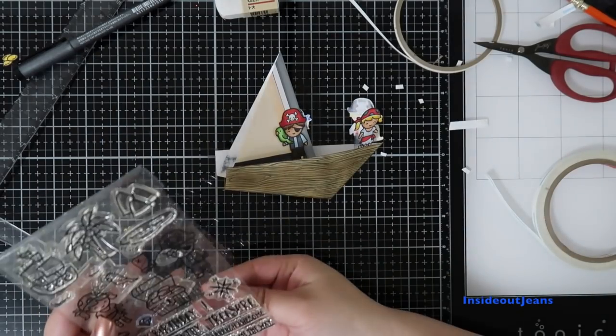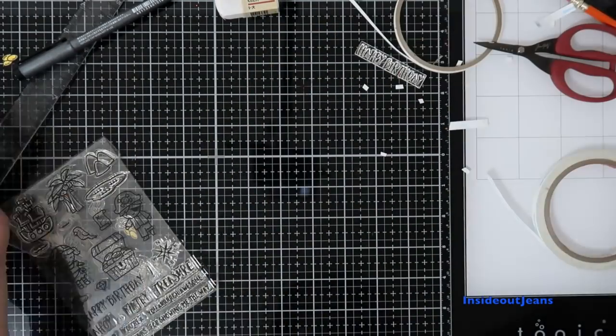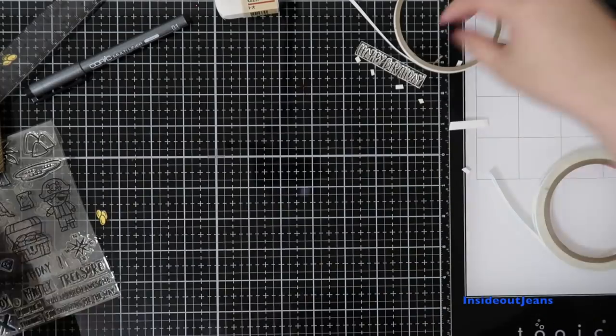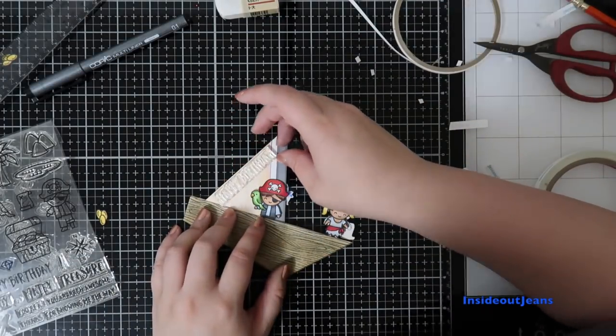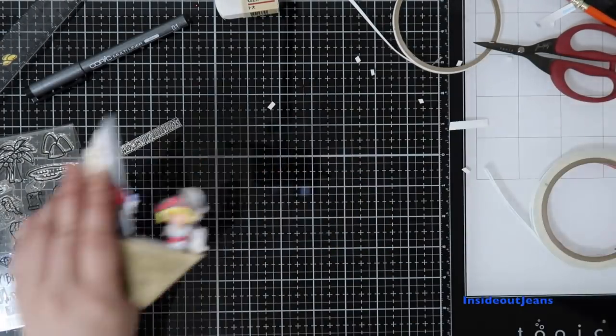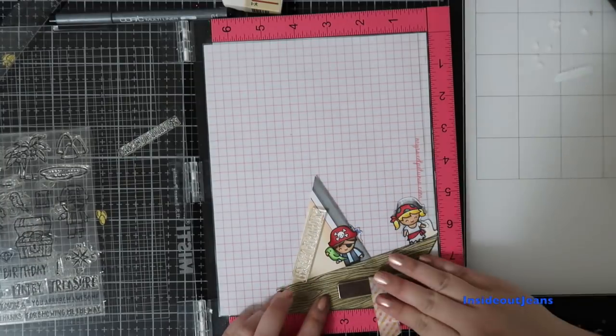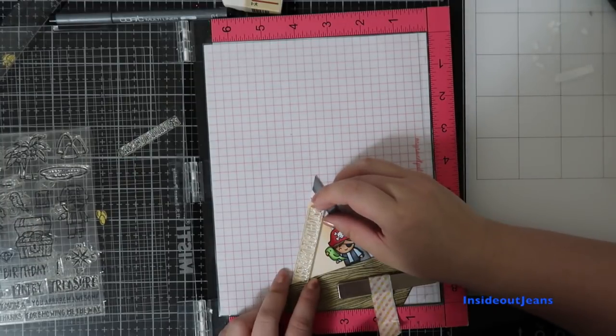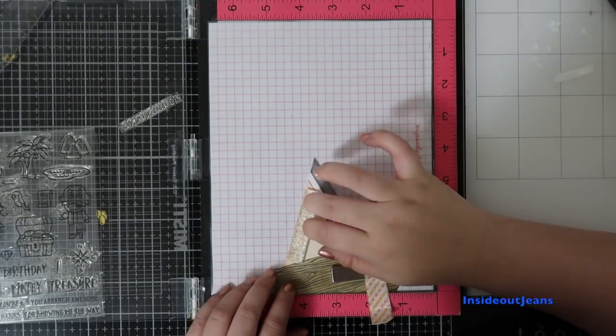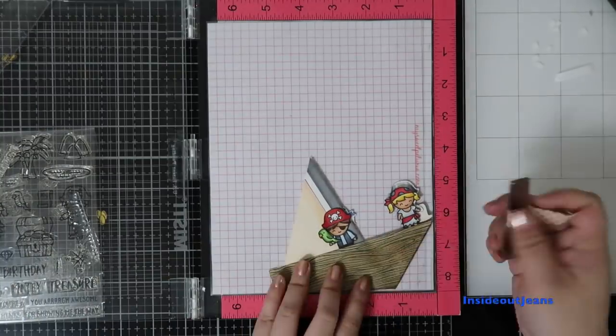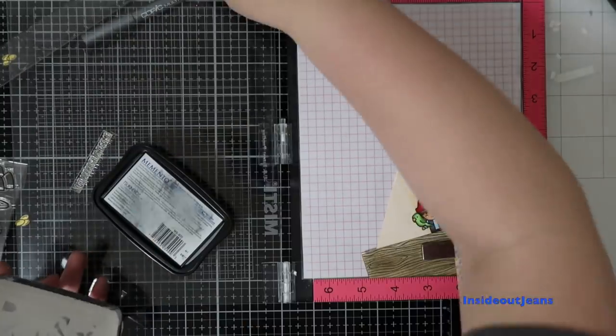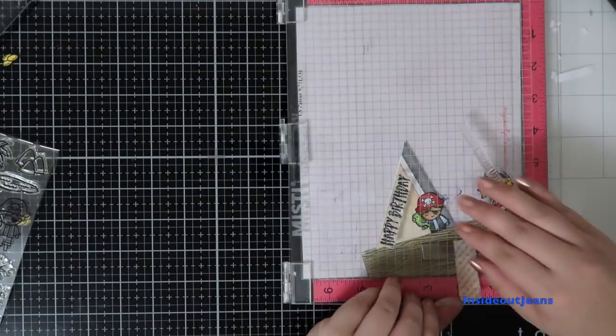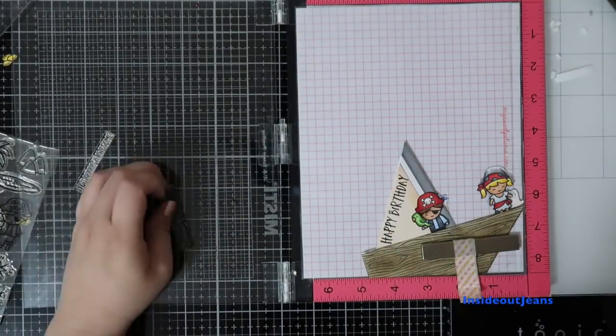For the sentiment, I'm adding the happy birthday on the side that had space, and it's just going to be at an angle along the sail. I think that that ended up being pretty cool. On the other side, I actually wanted to add one of the smaller sentiments, but it just didn't have any room with that treasure chest there. No big deal. This was the finished version of the card until I came back the next day.